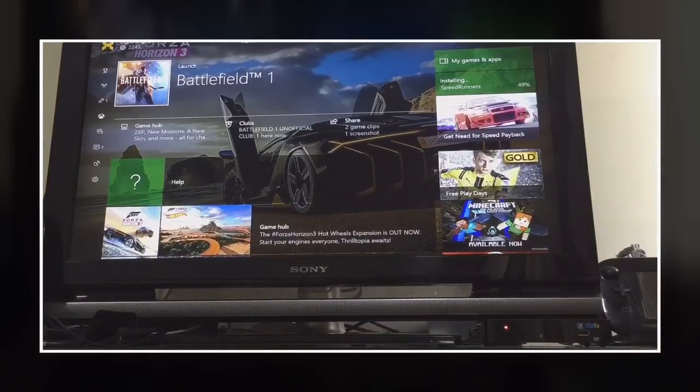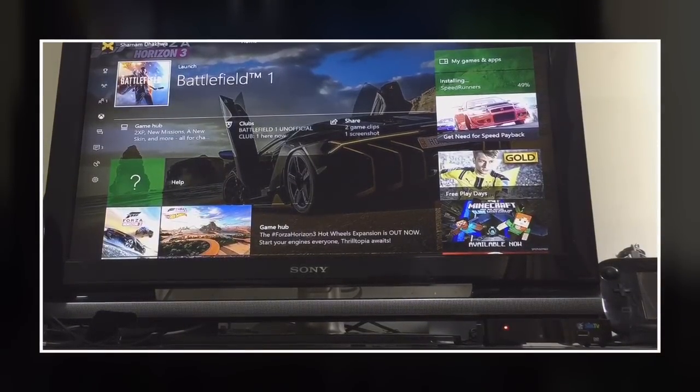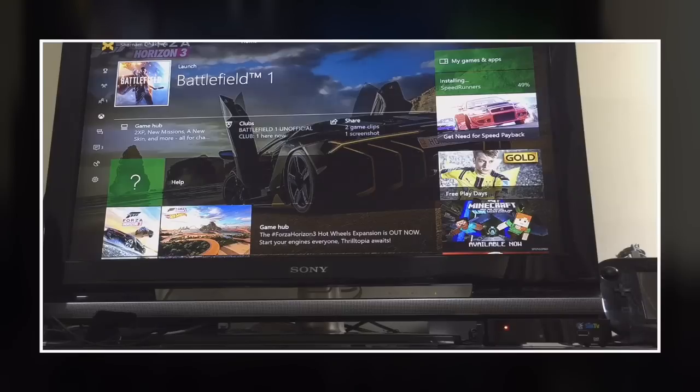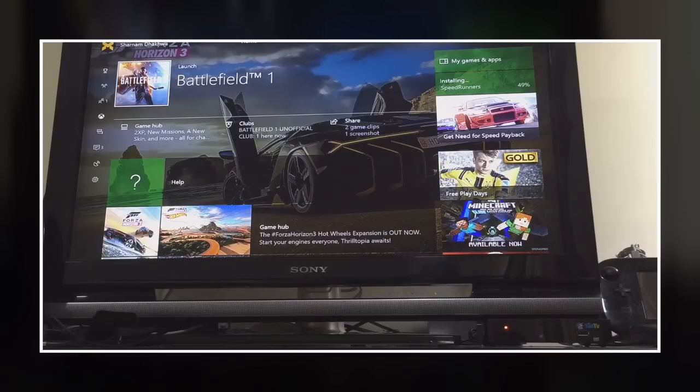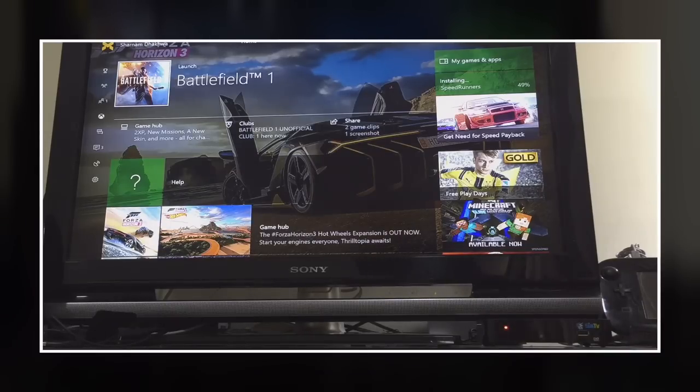If you want to fix this problem, the first step is to hard shut down your Xbox by pressing the on or off button in your Xbox for about five or six seconds and leave it for about a minute.